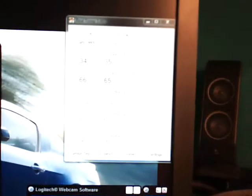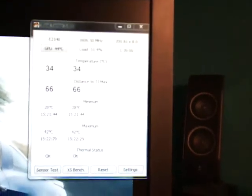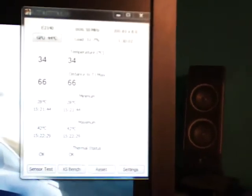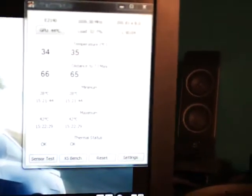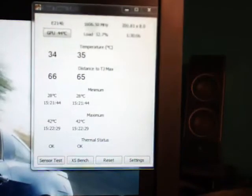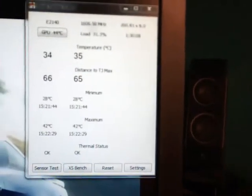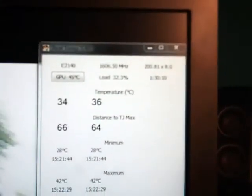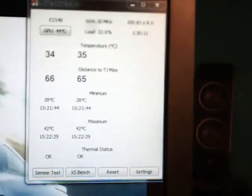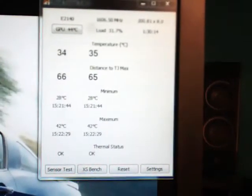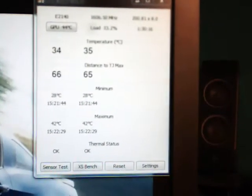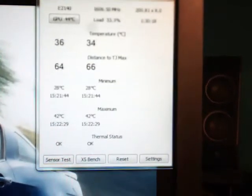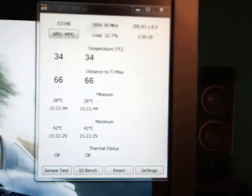I'm actually running at stock right now. I guess I could probably show you guys. Focus, hold on, there we go, it's a little better. Kill more of that, there we go, okay. E2140, we're at stock 1.6 gigahertz. I mean we're at 30 to 40 percent load, give or take, we're at about 30, 35.